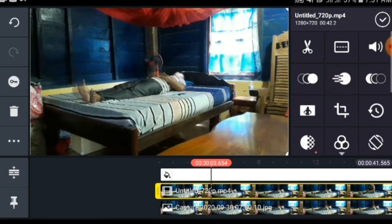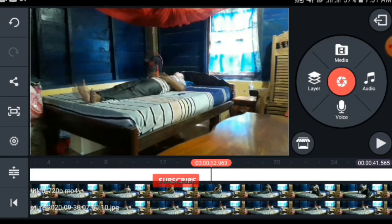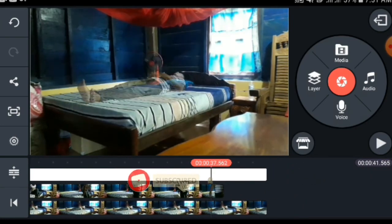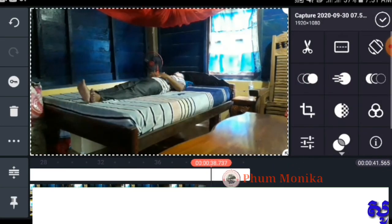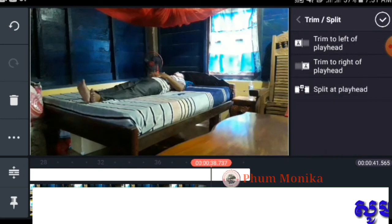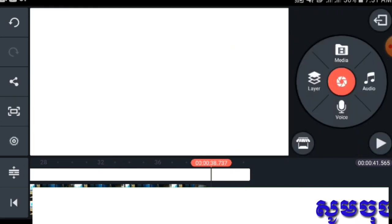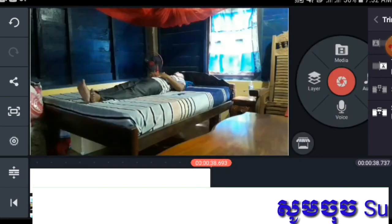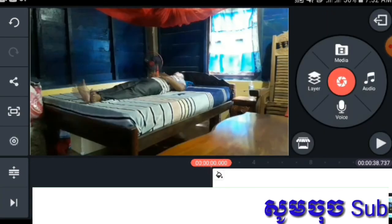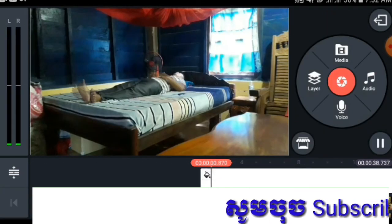Cut here to refer to the layer — select the left layer, scroll it to the right. Now we play.